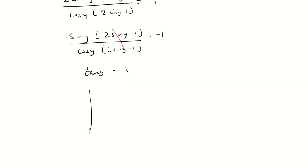So if we're looking at the unit circle, that's going to be somewhere over here and here. This is 3 pi over 4. And this is 7 pi over 4.